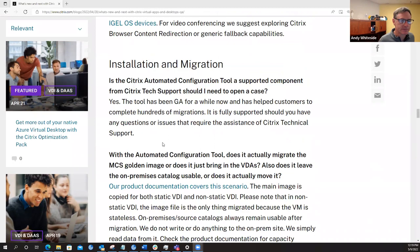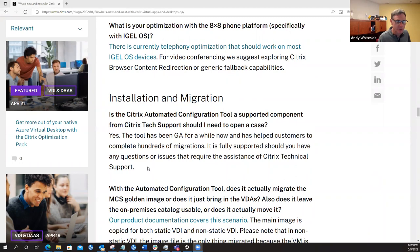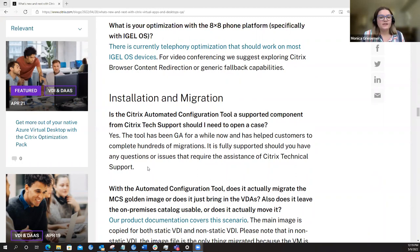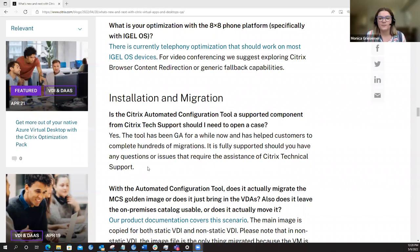That gets us to the next section here around installation and migration. The first question that came in is the Citrix Automation Configuration Tool, a supported component from Citrix Tech Support. Should I need to open a case after using that tool? Monica, you want to hit that one? Yeah. The answer to that is yes. So the automated configuration tool has been around for a while and has been fully generally available. So if you have an issue with that, then you can open a support case because it's fully GA.